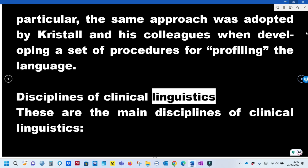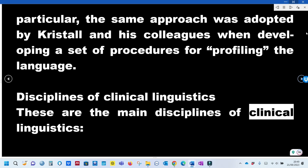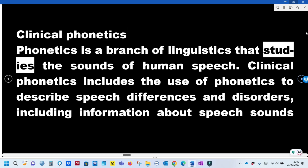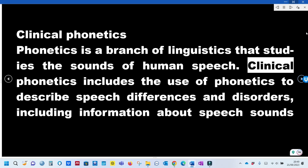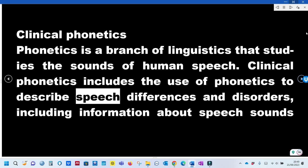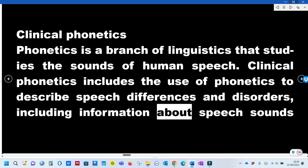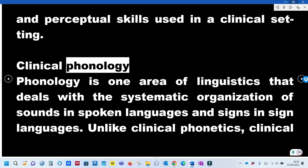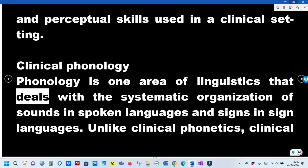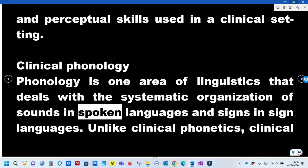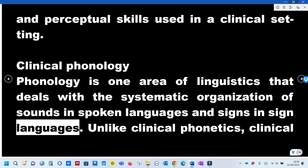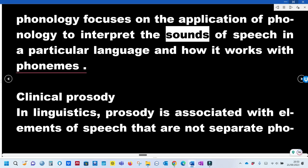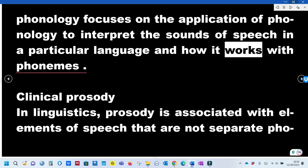Disciplines of Clinical Linguistics: Clinical Phonetics is a branch of linguistics that studies the sounds of human speech, including the use of phonetics to describe speech differences and disorders, and information about speech sounds and perceptual skills used in a clinical setting. Clinical Phonology deals with the systematic organization of sounds in spoken languages and signs in sign languages, focusing on the application of phonology to interpret sounds of speech in a particular language and how it works with phonemes.